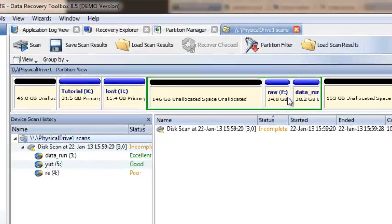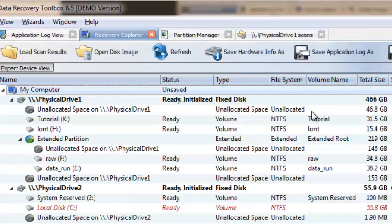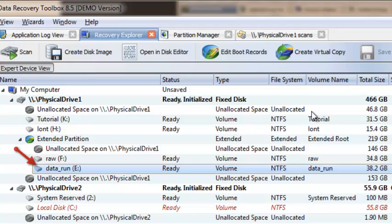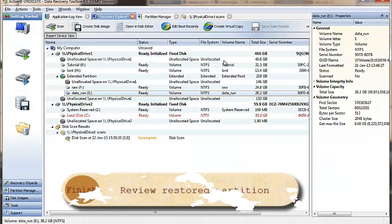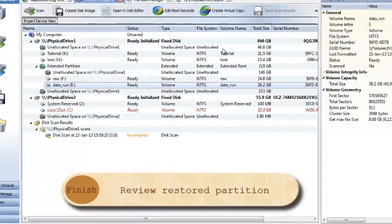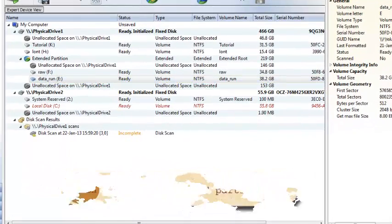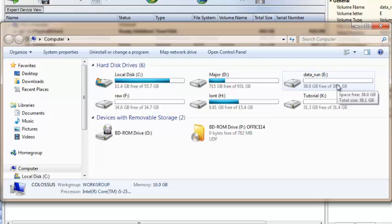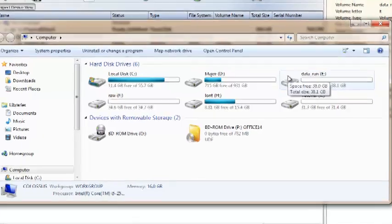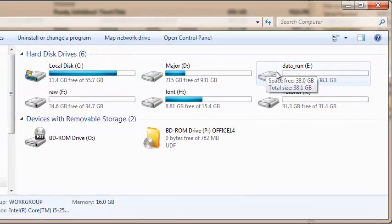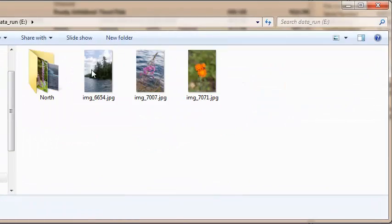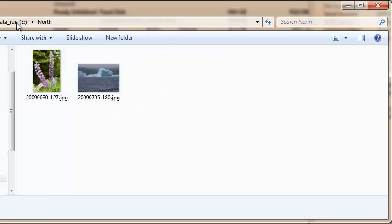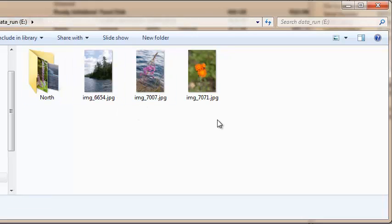If you select Recovery Explorer you can see the restored partition, and if you open file explorer you may see the restored partition appear on the computer node and all the files in the partition ready to use.